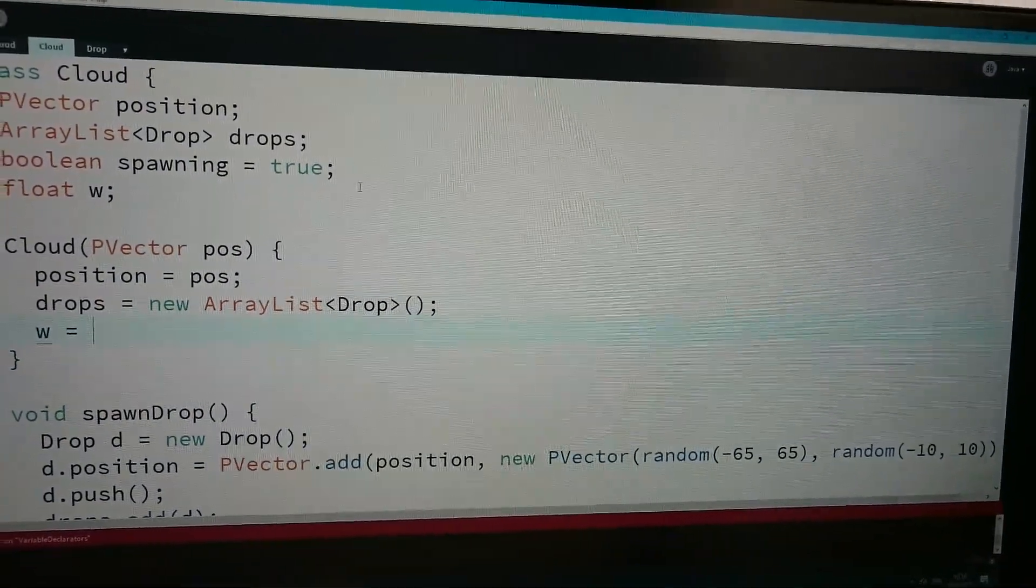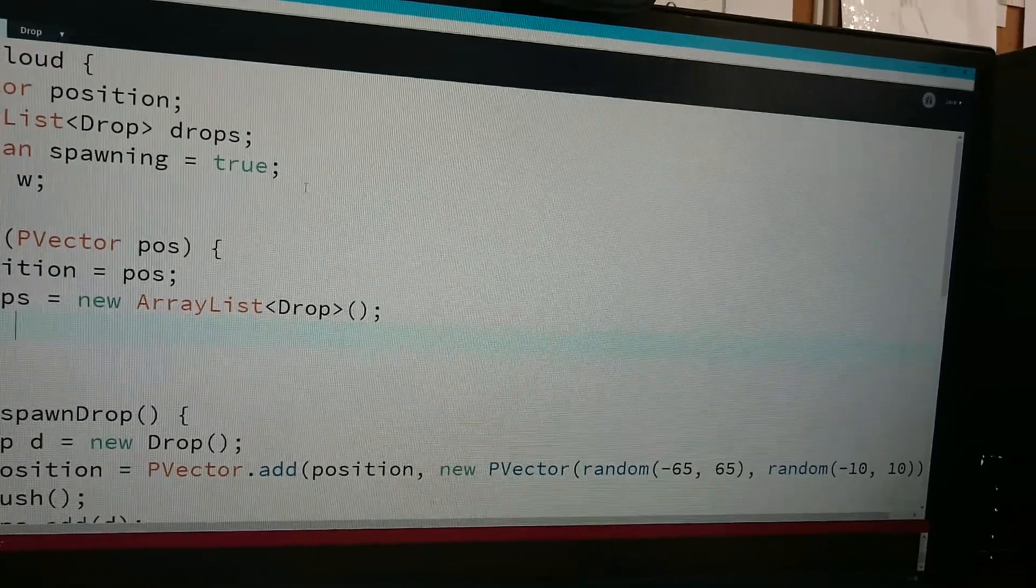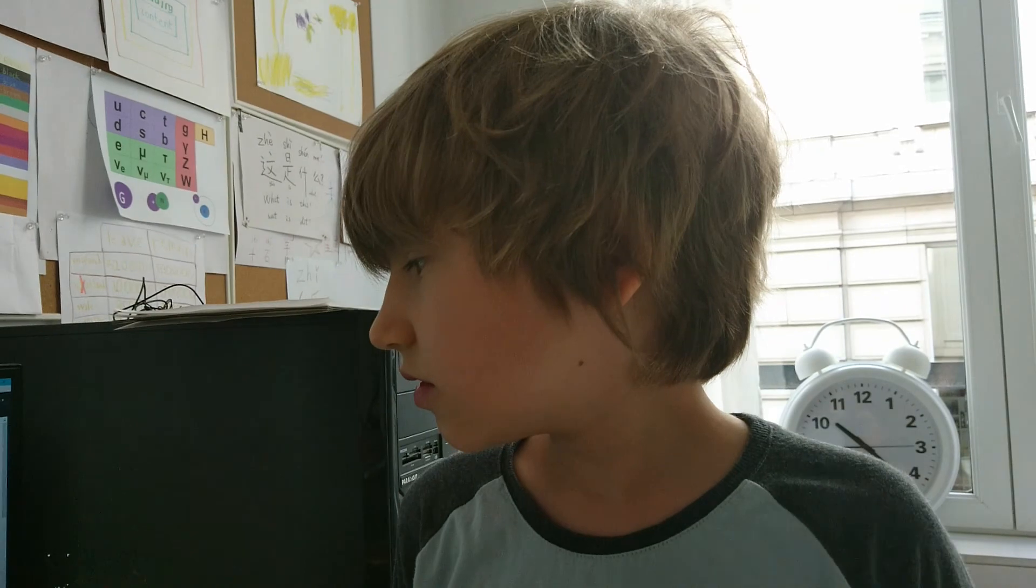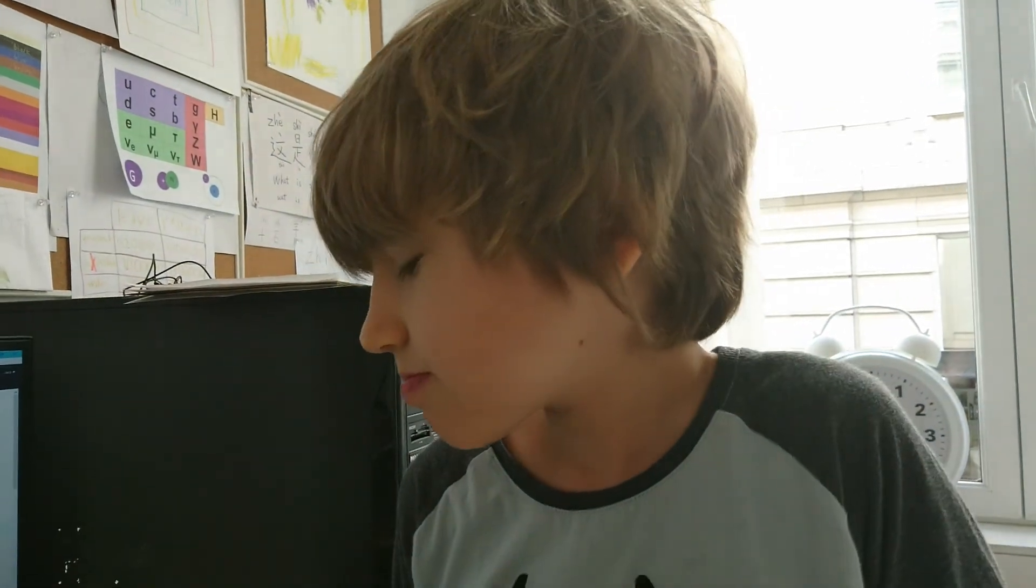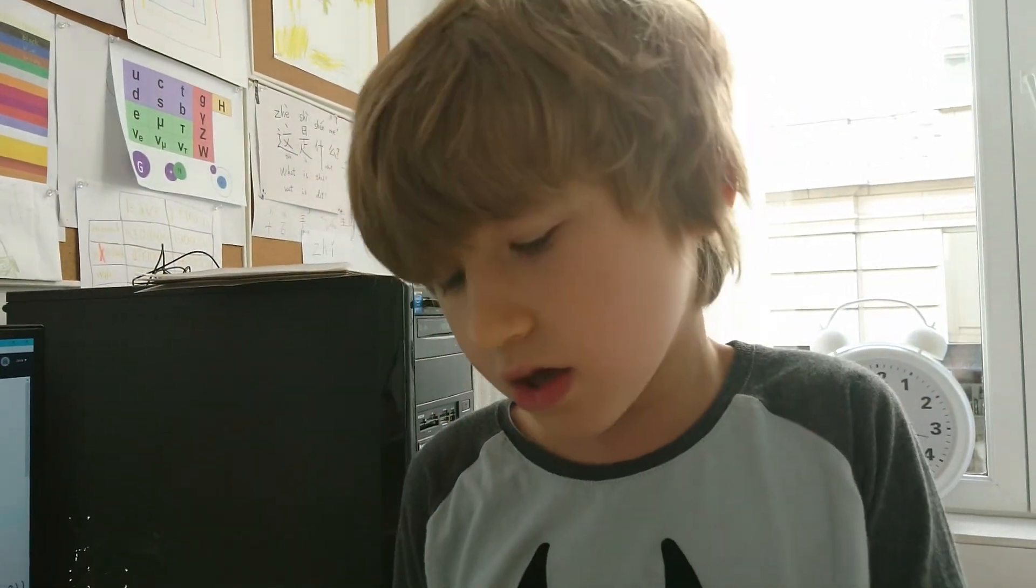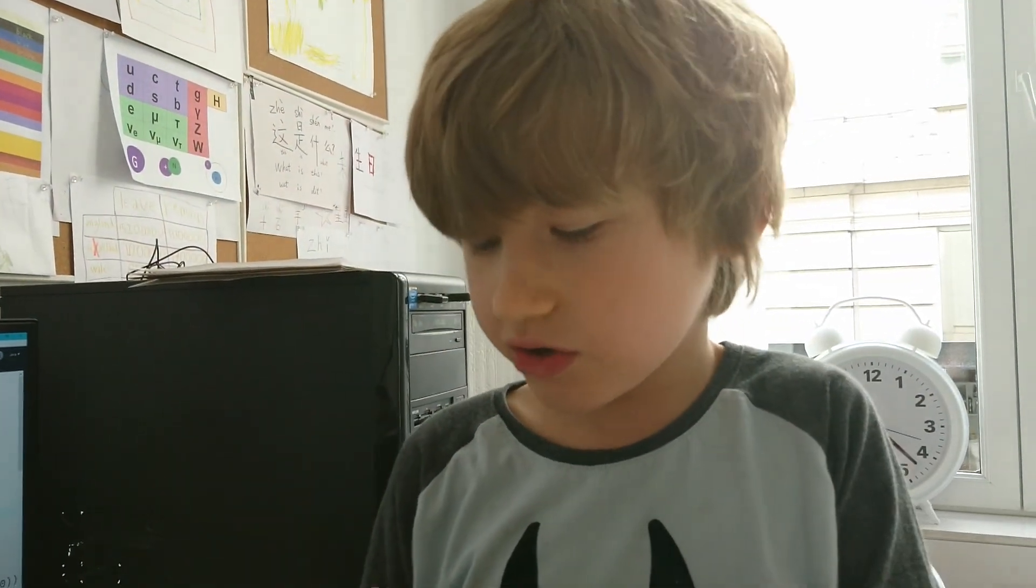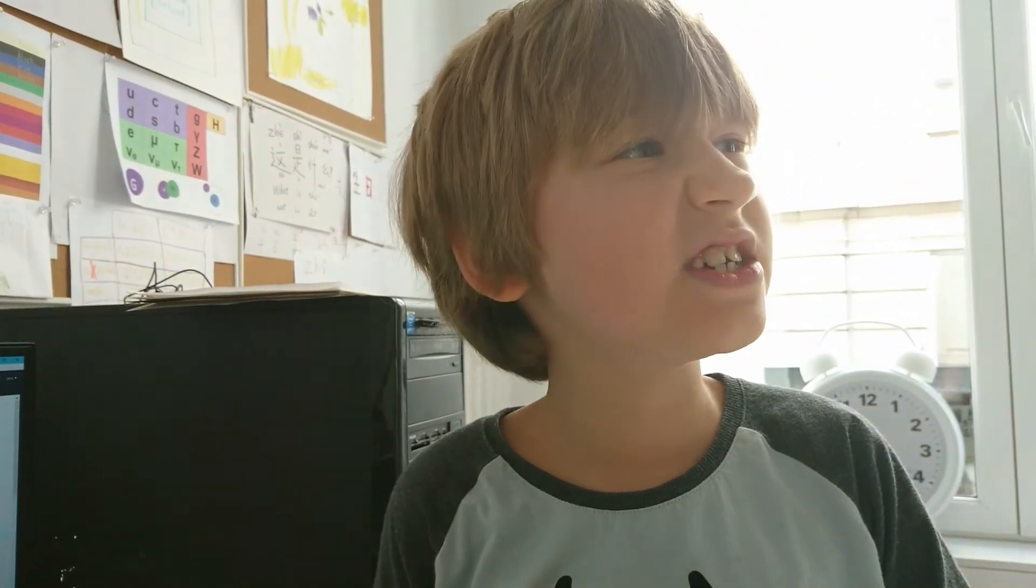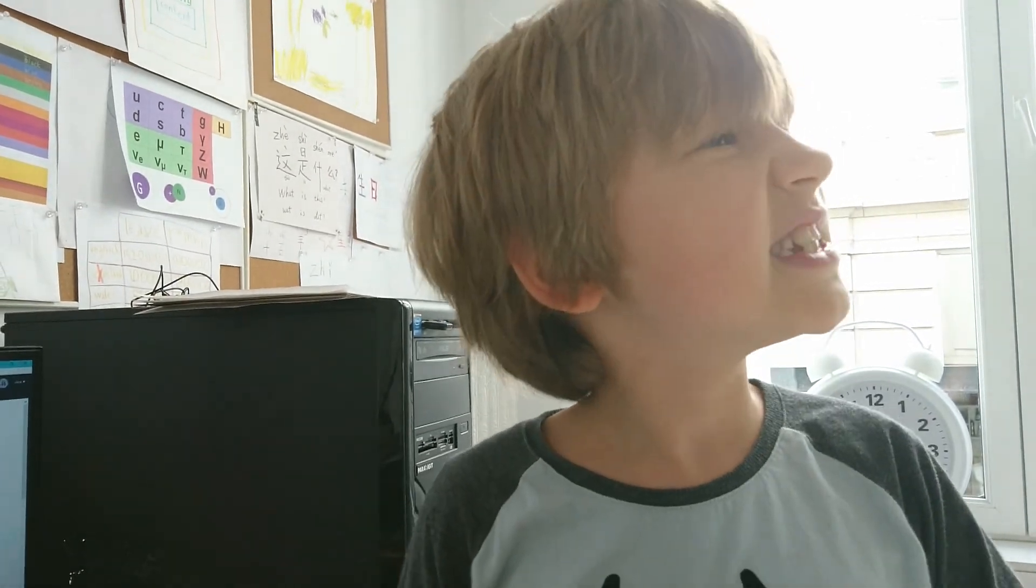What is that? I mean the double of 65. Double of 60 is 120. Double of five is 10. 130! Yeah.